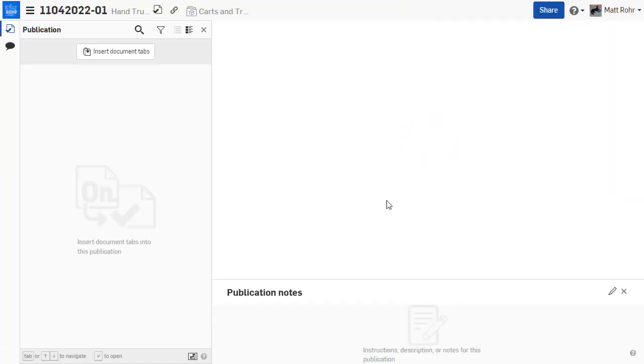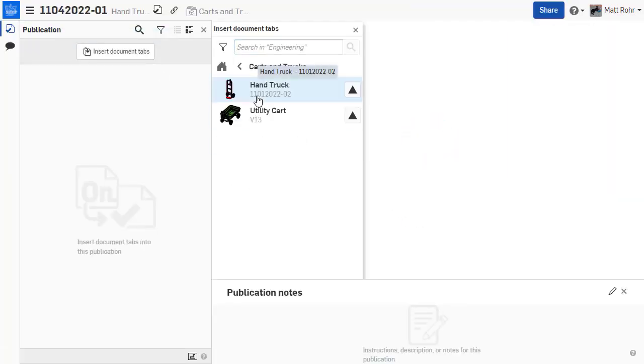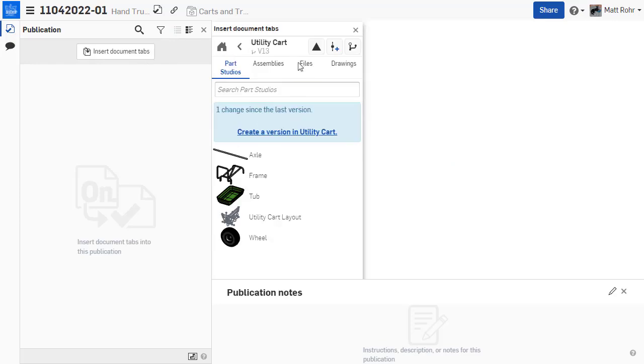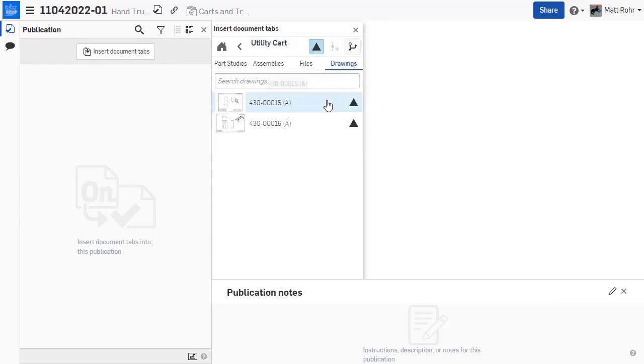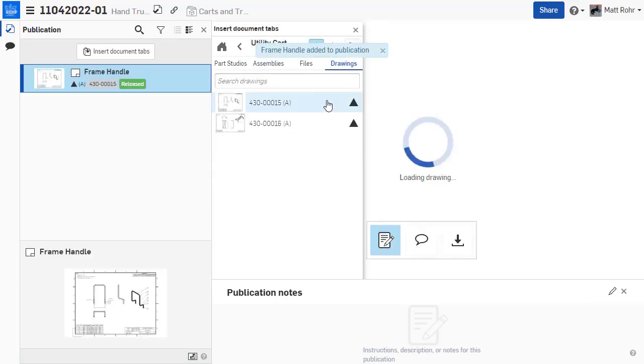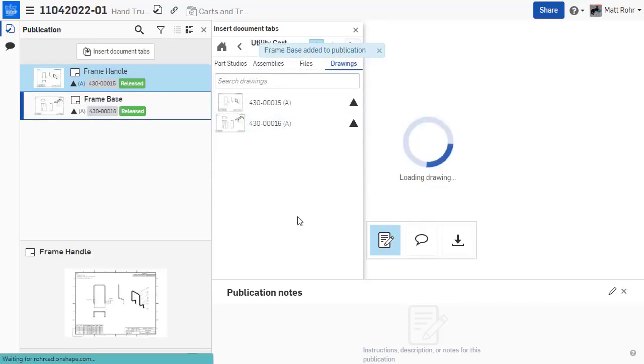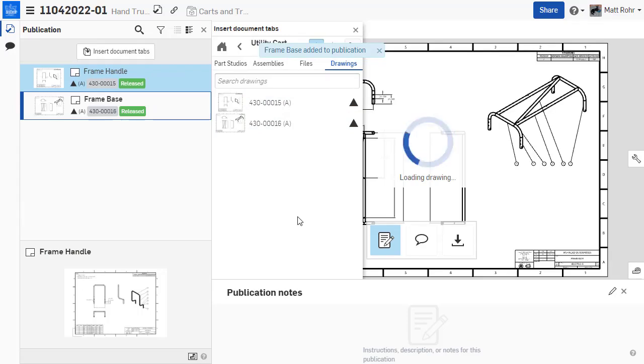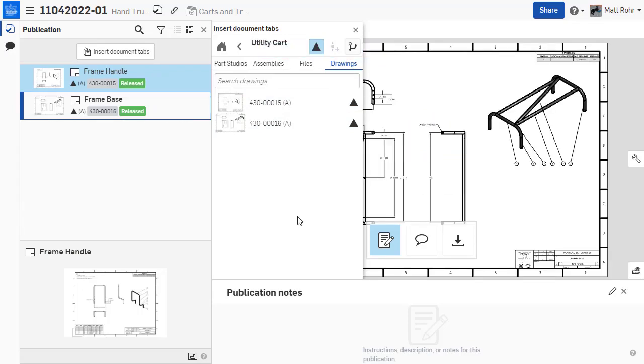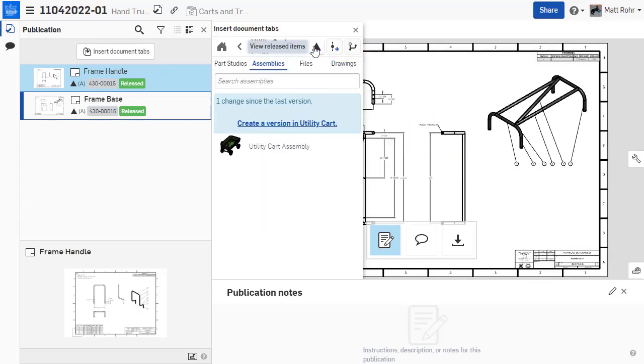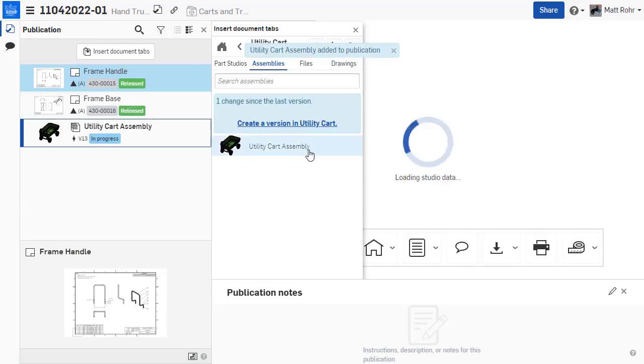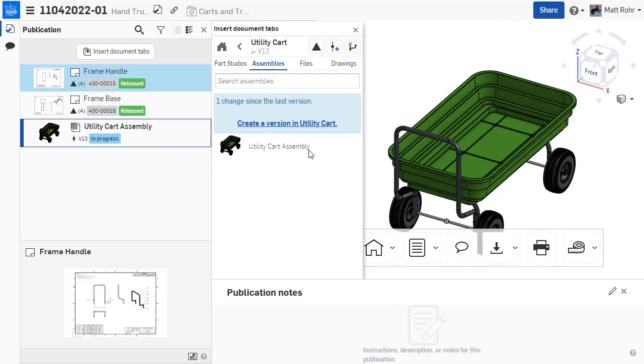On the upper left, click the Insert Document Tabs button to open the Insert dialog box. Use the search function, paste a document URL, or browse through folders and projects to select the desired documents.